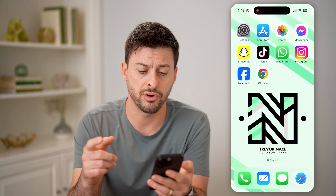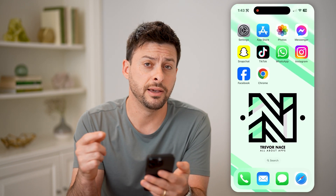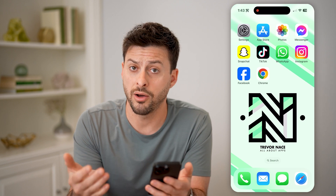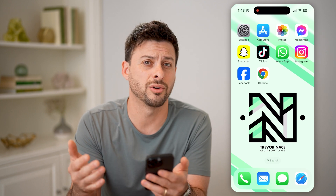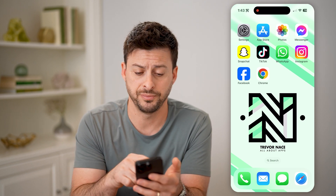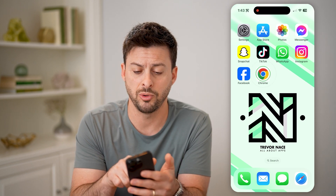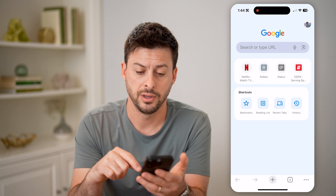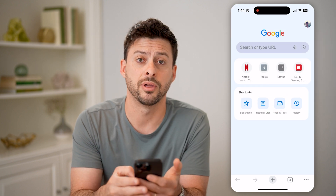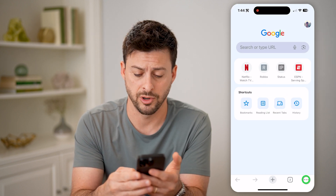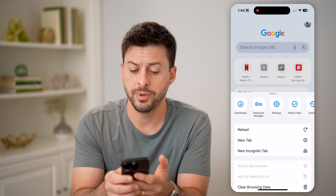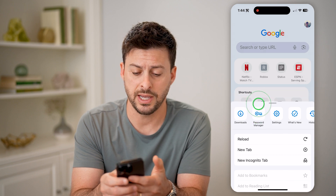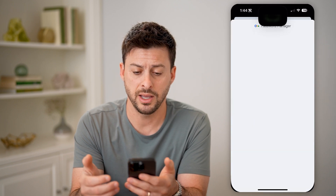Another option is if you use Google Chrome, or you're on Android — open up Chrome and tap on the three dots at the bottom right. You'll be able to see Password Manager; tap on that.